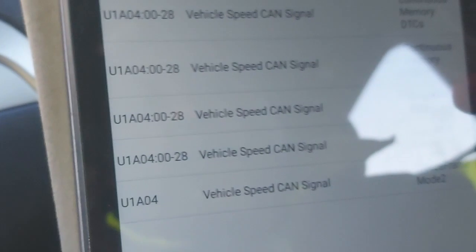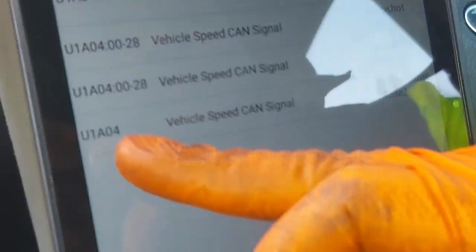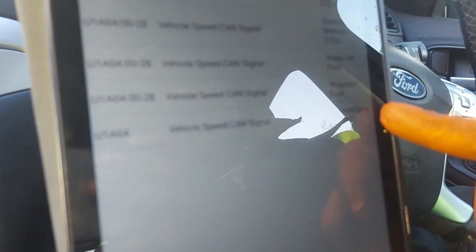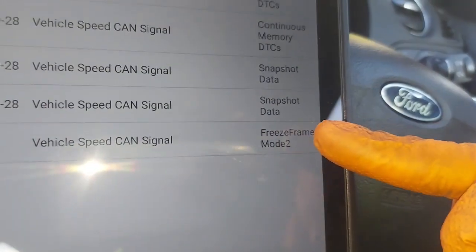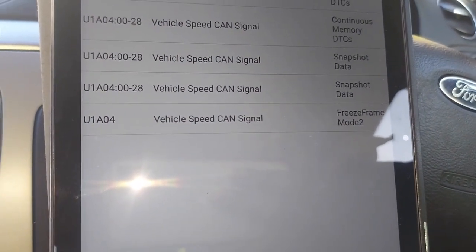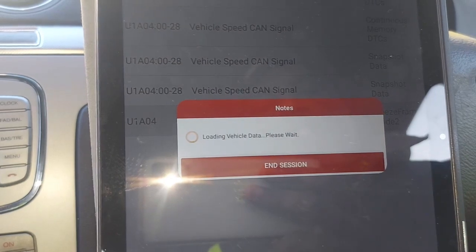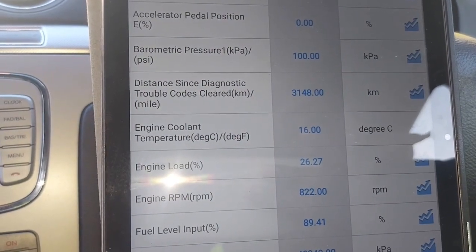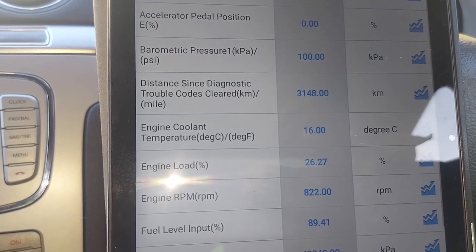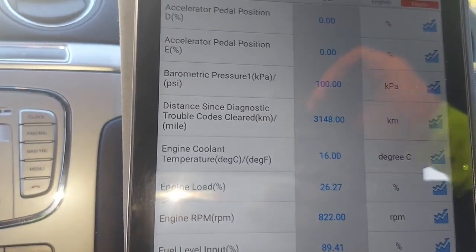So in this case I'm looking at this and it says U1A04 — vehicle speed CAN signal — and then it's saying freeze frame. So this is what caught my attention: freeze frame. I've been getting questions from people about this one. This is what we mean by freeze frame.